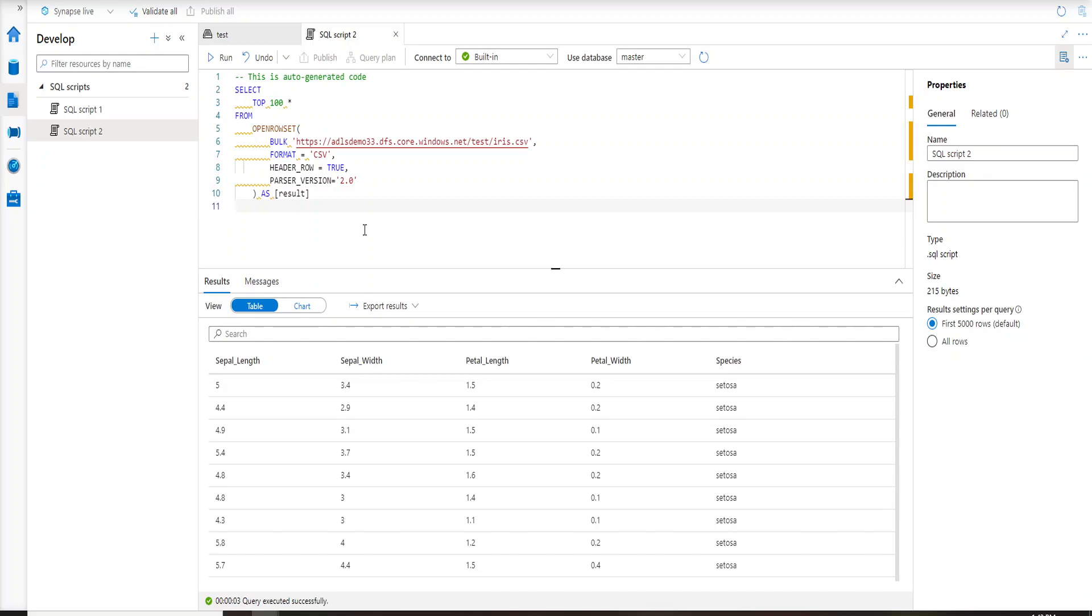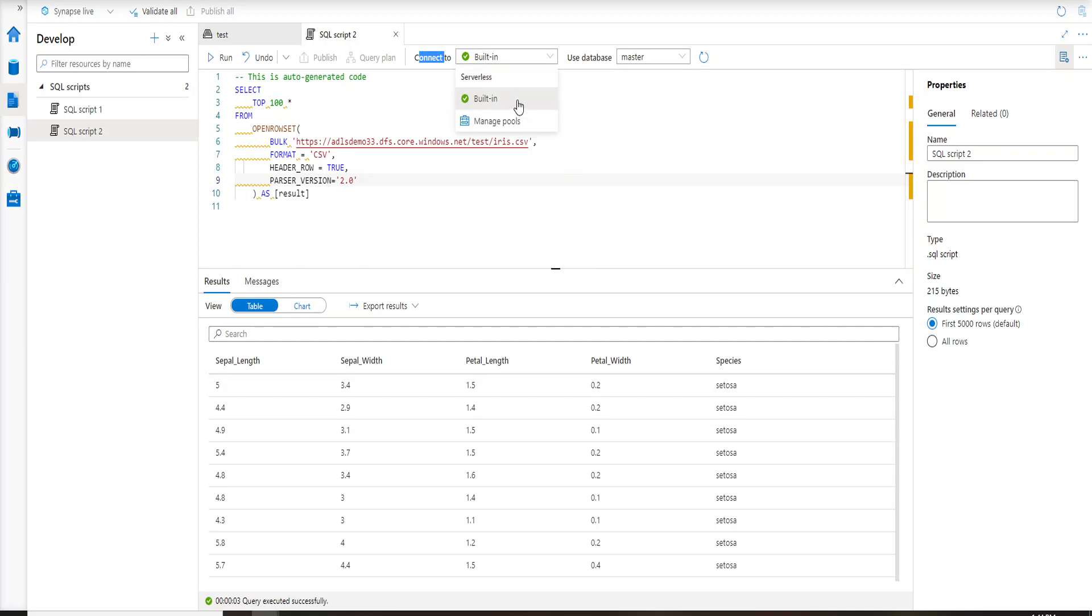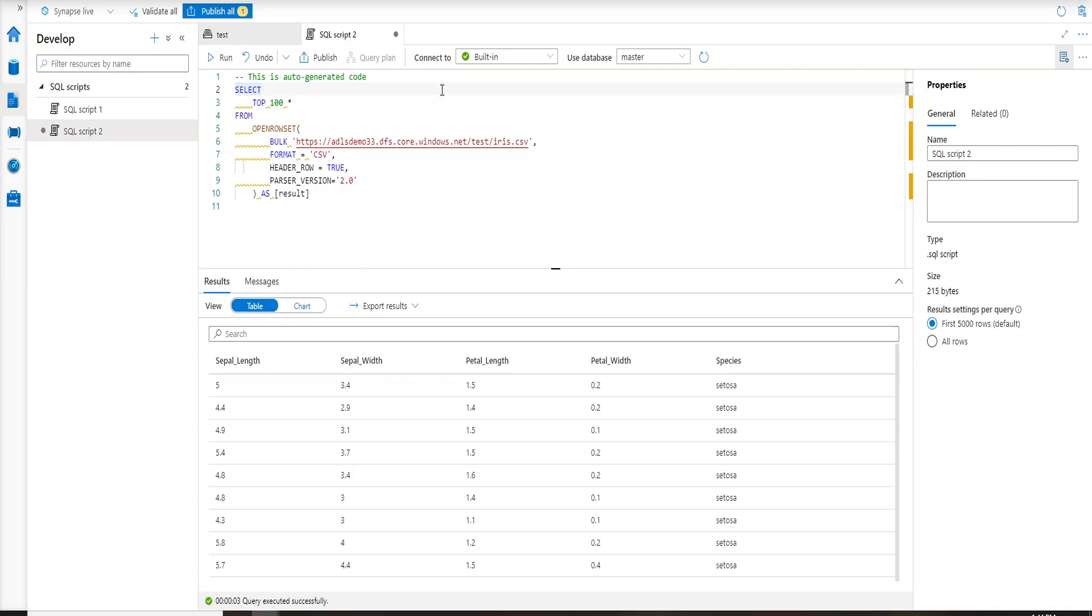Also, on the right hand side if you see, you have these properties over here where you can actually go ahead and select all rows or first 5000 rows whenever you are doing a select star operation. So how many rows you want to display in the result set, these are some options which are available. These things I have already mentioned in my past videos but I'll just reiterate over here that right now it is connected to a serverless pool which is by default present in Azure Synapse. So by default you already have one serverless SQL pool which it is trying to use over here.